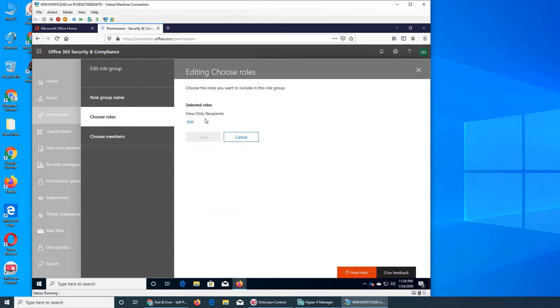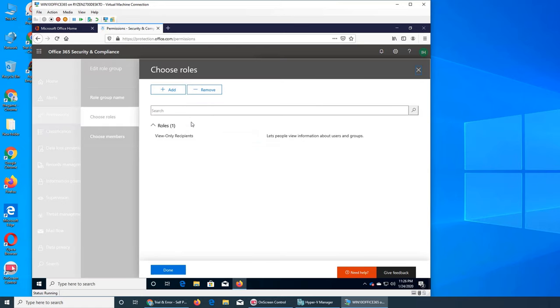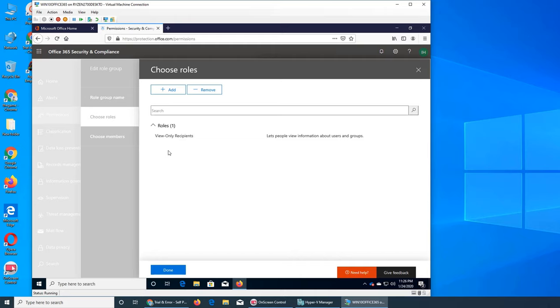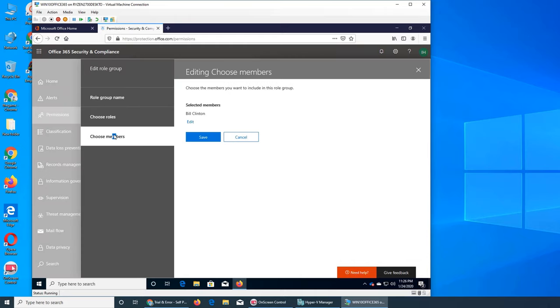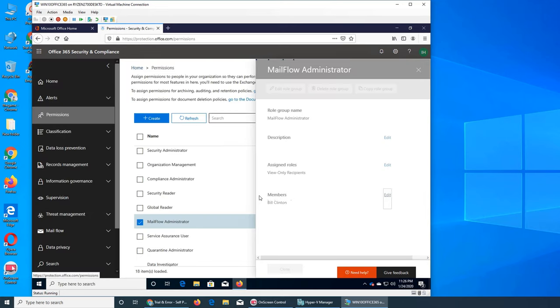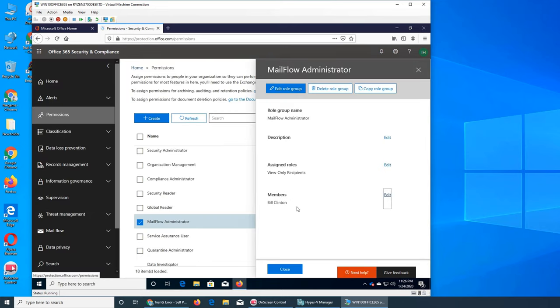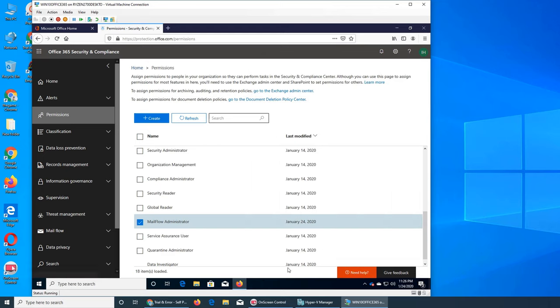And if I can go here, choose roles, and he is view only recipient. Okay, so this is how we do it. This is the role. Like if there are more, we could assign them more roles. So this is the choose, we save it, and now Bill is the member of this group that is mail flow administrator, and their assigned roles is only view only recipient. So very easy.